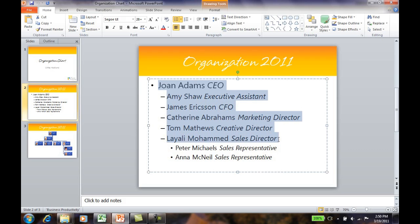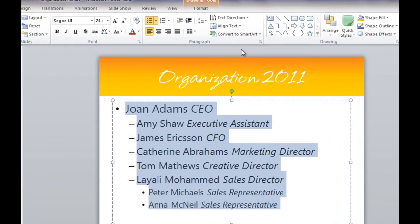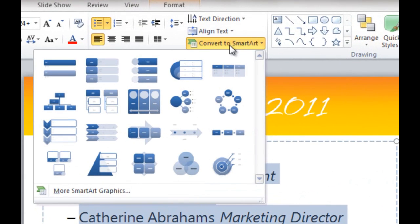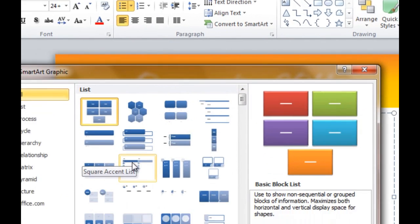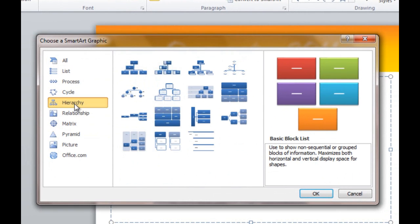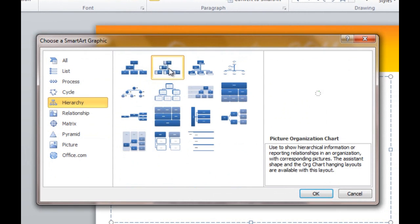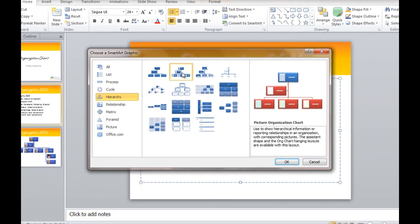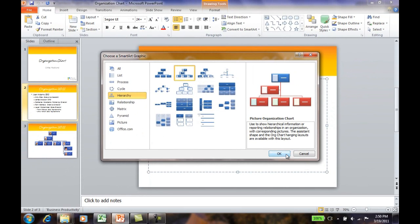To convert your text to an org chart, just mark the text and click Convert to SmartArt. Select the hierarchy group and the org chart with images and then click OK.